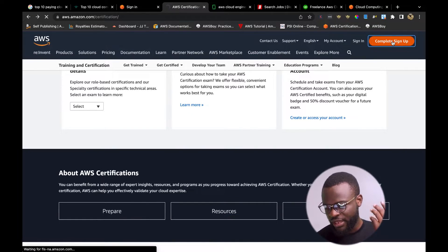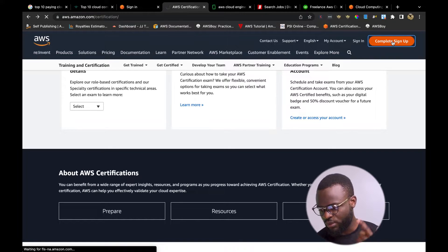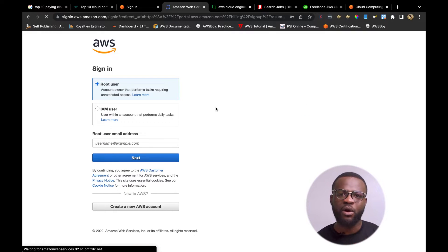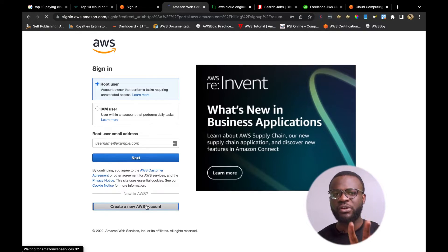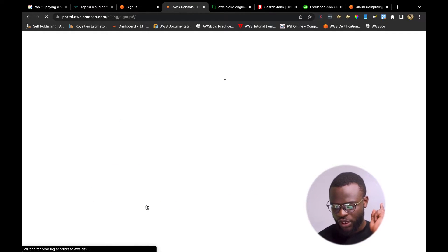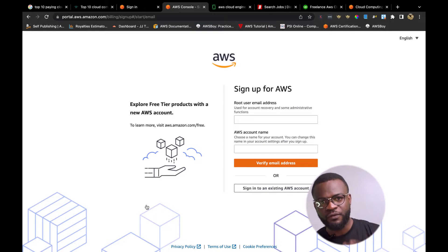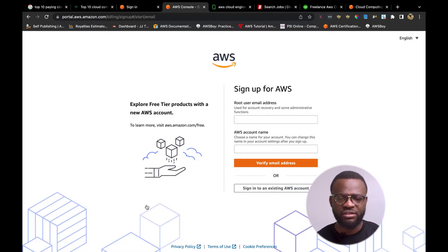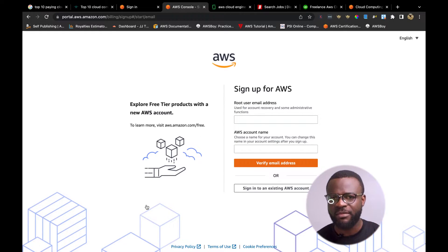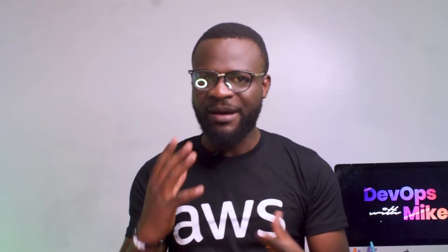With the free tier, you can go to Amazon, create an account, and provision resources in the cloud. Search AWS, go to the free tier or sign up on Amazon, and click sign up to create an account you can use for free for 12 months. Fill in the form with your credentials, banking details, and address. A confirmation email will be sent, and once confirmed, you have access to your AWS practice account.